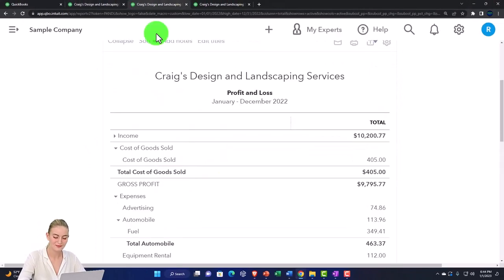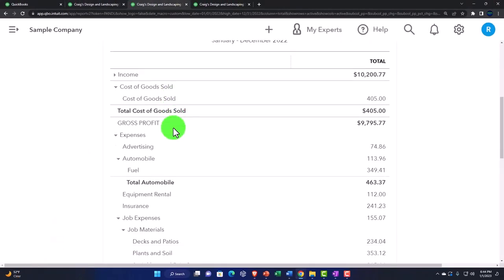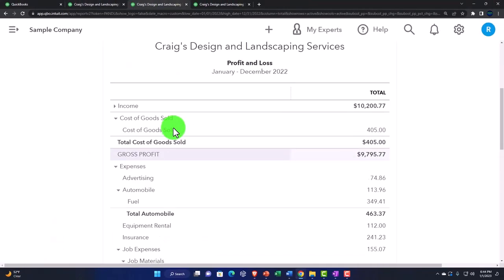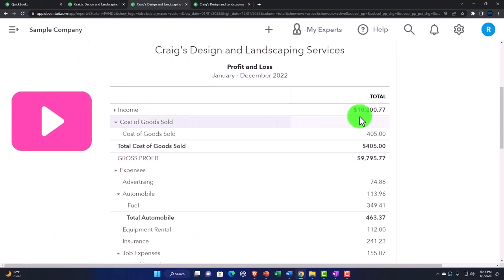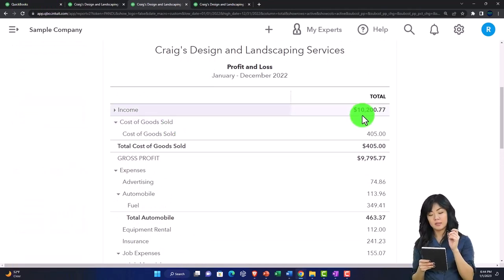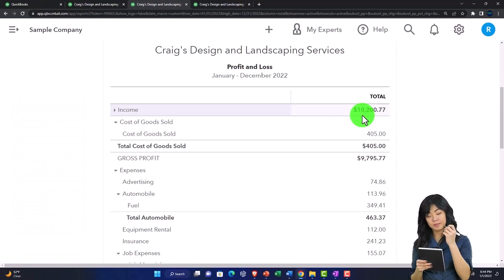that's not the income statement. The income statement's over here and the income 10,200. So it's pretty close, not exact on it.